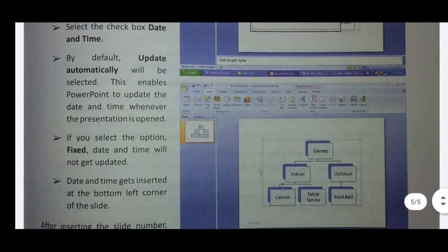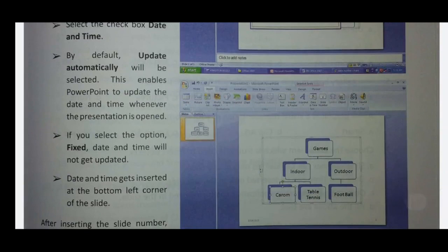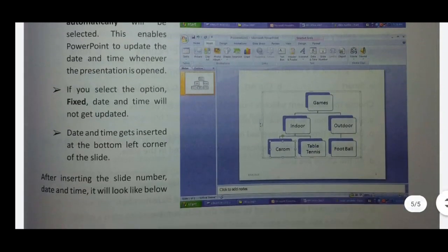If you select the option Fixed, the date and time will not get updated. The date and time gets inserted at the bottom left corner of the slide. After inserting the slide number and date and time, it will look like: date, month, year on the left side and the slide number on the right side.